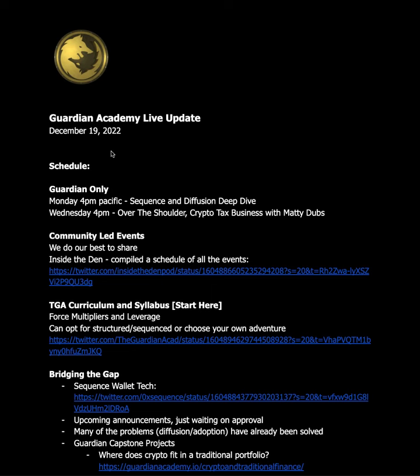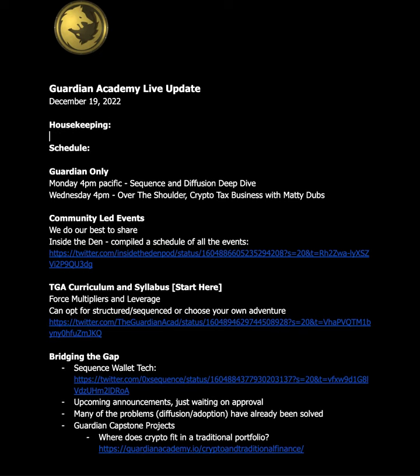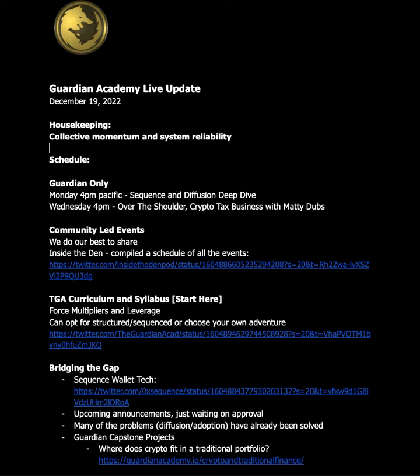All right, just a Guardian live update. Do me a favor, when you get in here you can hit the thumbs up. We should disable the comments, and you'll notice the comments are disabled because of collective momentum and system reliability. And if you're in the Guardian Academy, you understand.